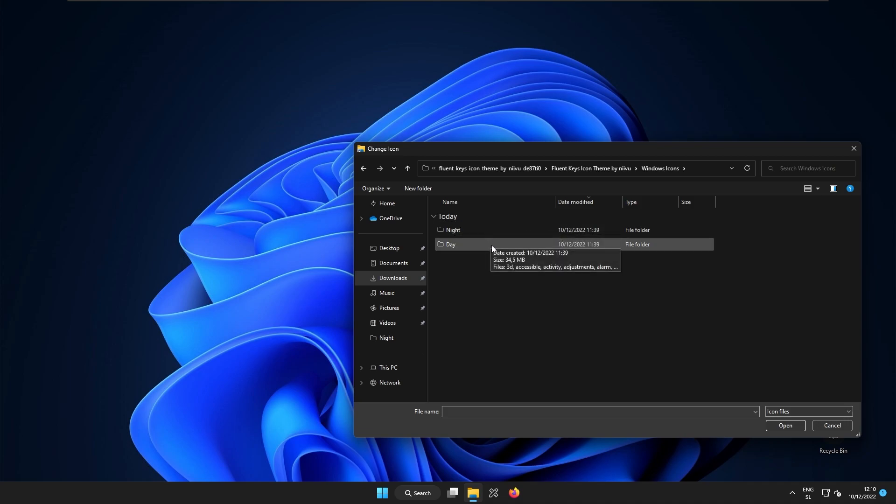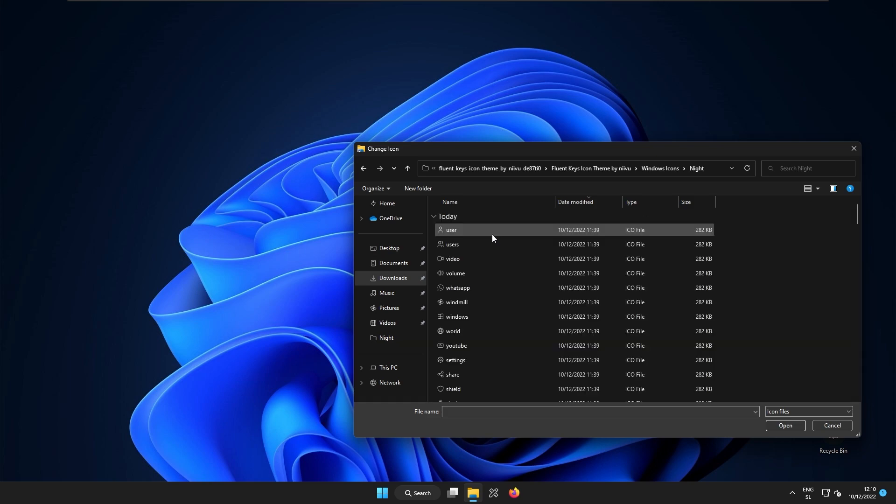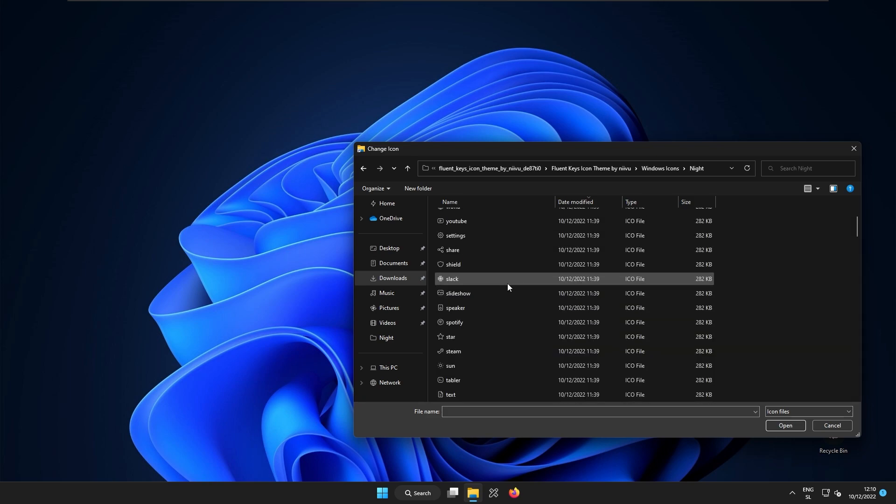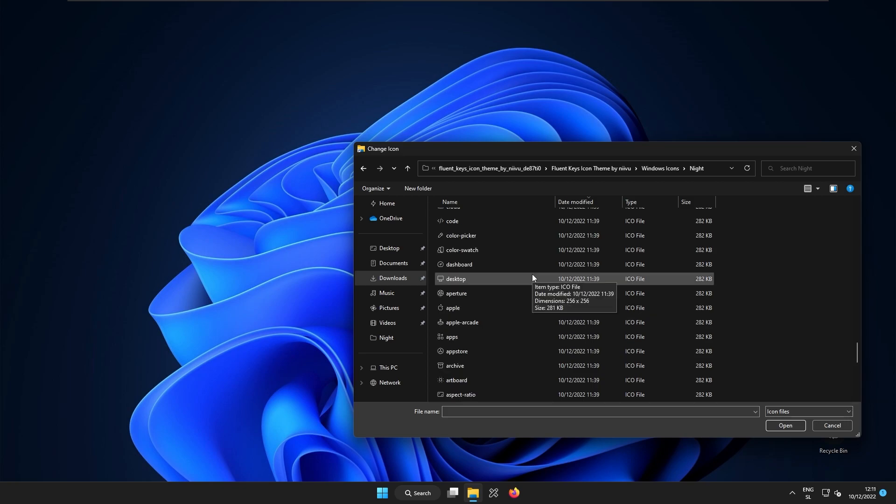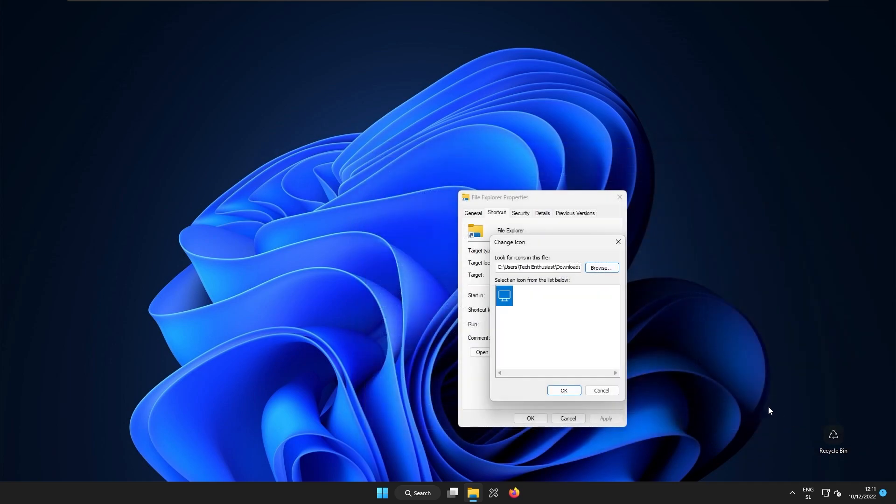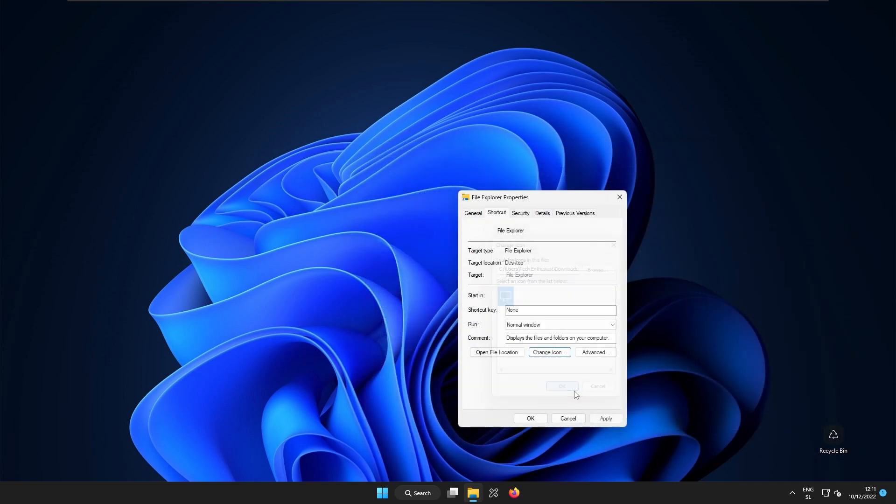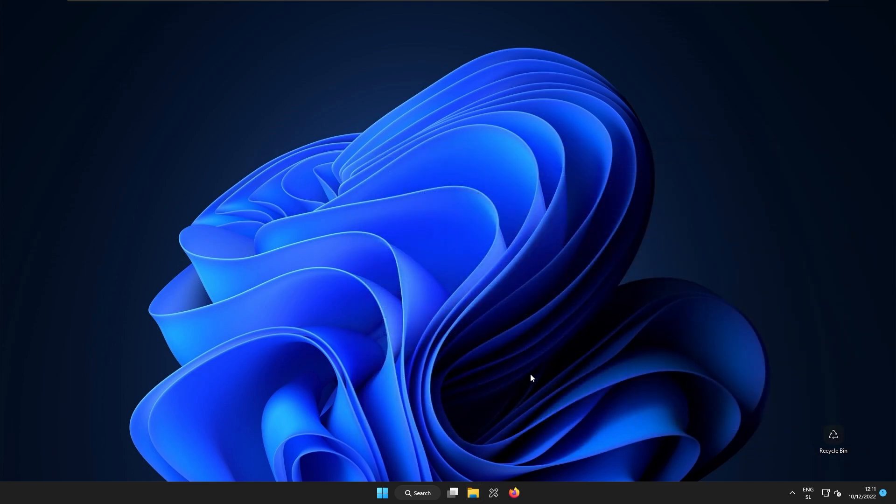Now here make sure that you select most of the icons which you previously selected in 7tsp. In my case this is night and here I will search for one icon which I think correlates with the file explorer. So in this case I think that the desktop icons look alright. So here I will click open, click ok and then apply and now you can see that nothing actually changed.